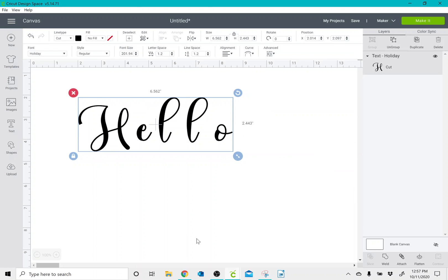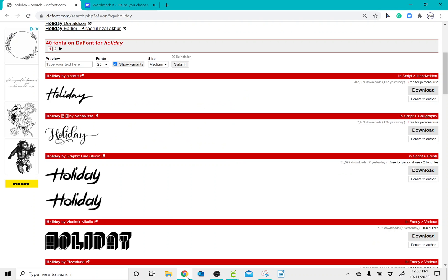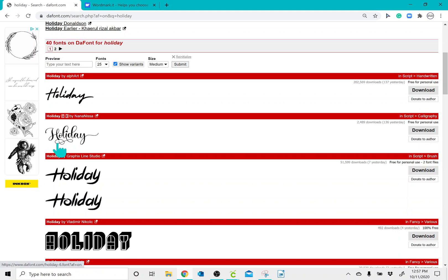So really quick, if you go to dafont.com, you will see that this Holiday font has all of these little swirly lines, curly lines on the end of the Y.